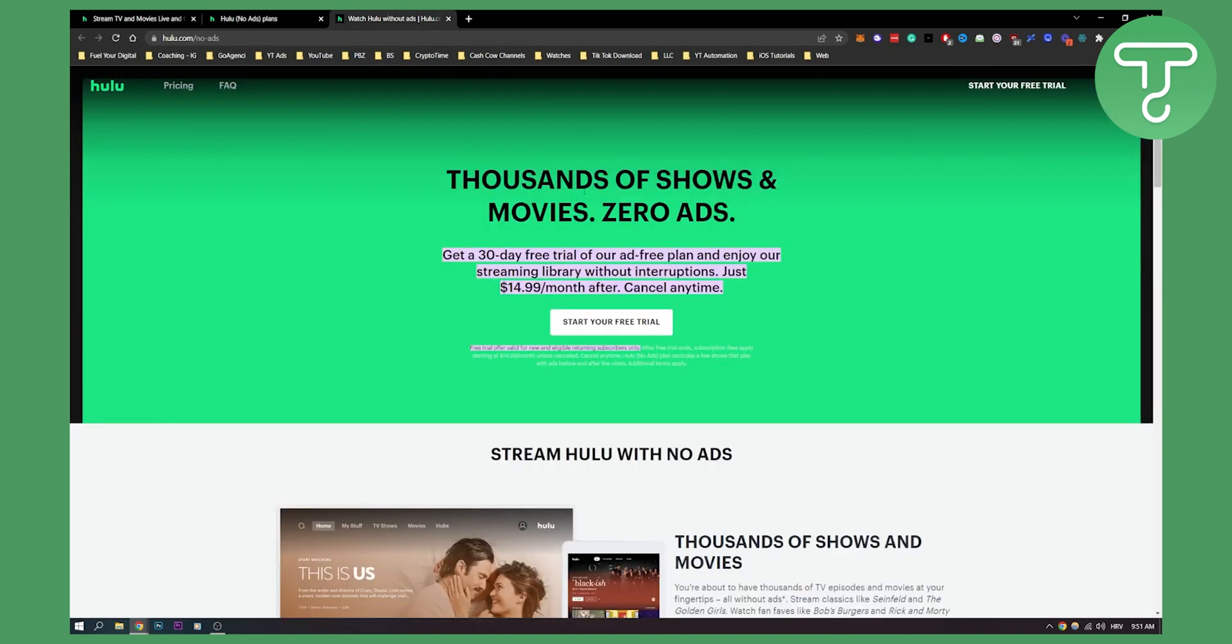The third thing you can do is you can actually get a 30-day free trial of the ad-free plan and you can enjoy your streaming library without interruptions.